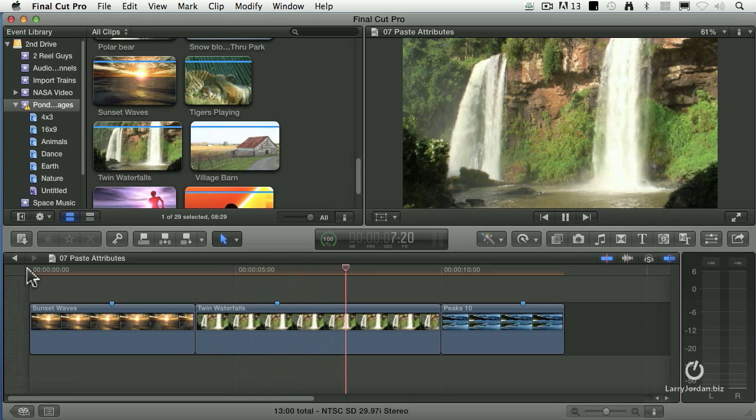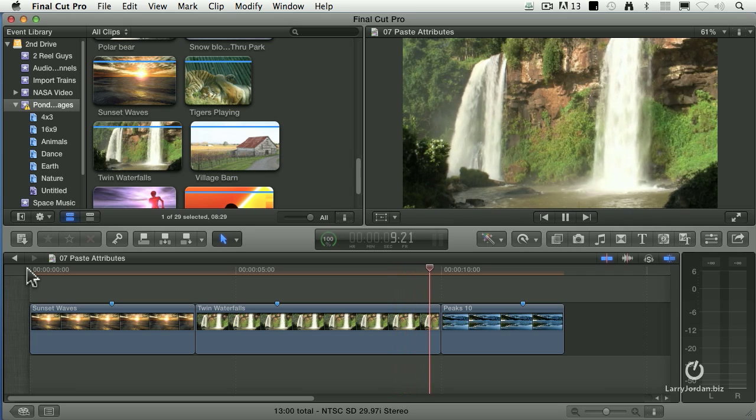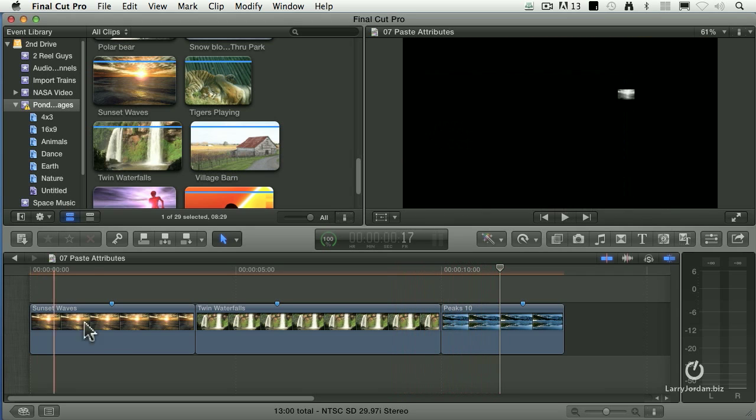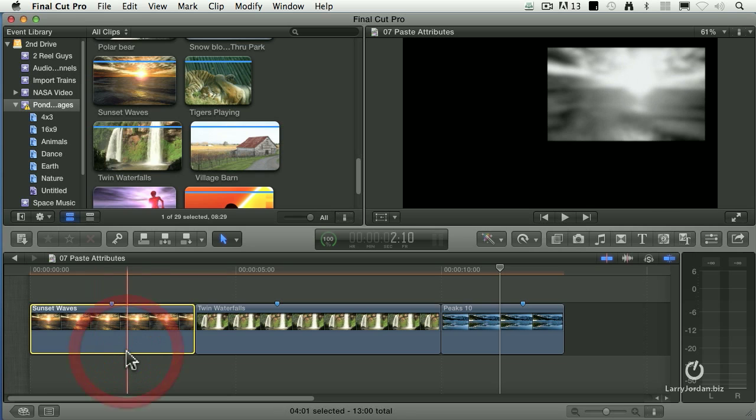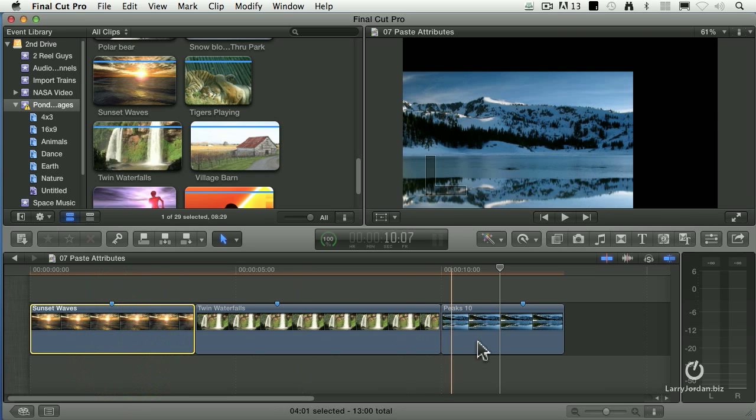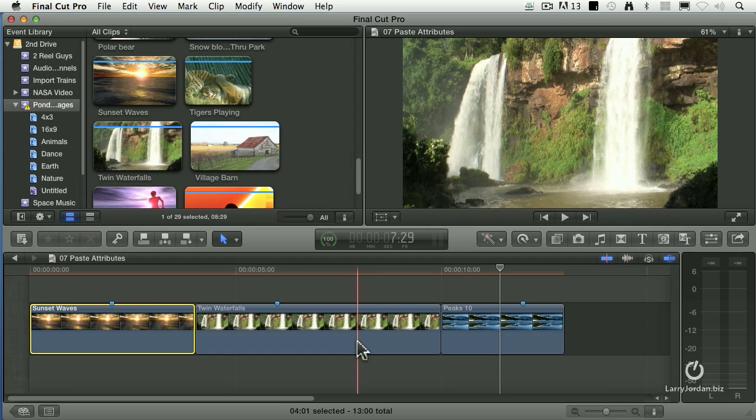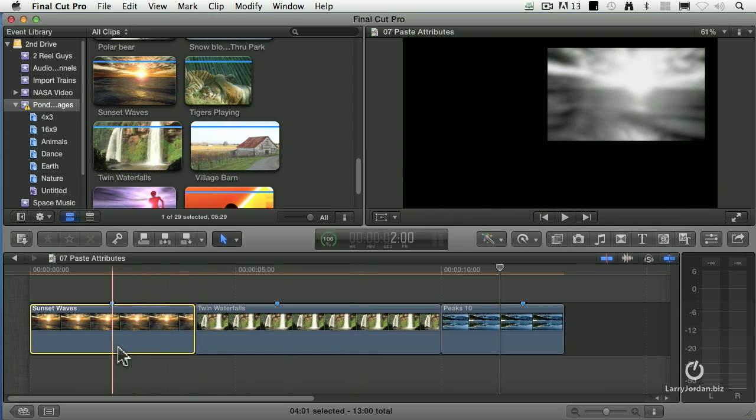And the next one, I change the position of it, but no movement, no effects. What I'd like to be able to do is take the effects from here and copy it, but I don't want to copy all of them.